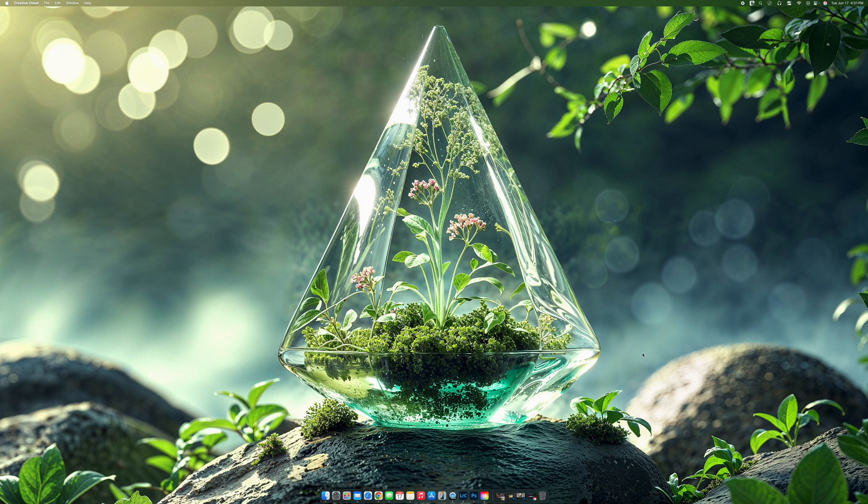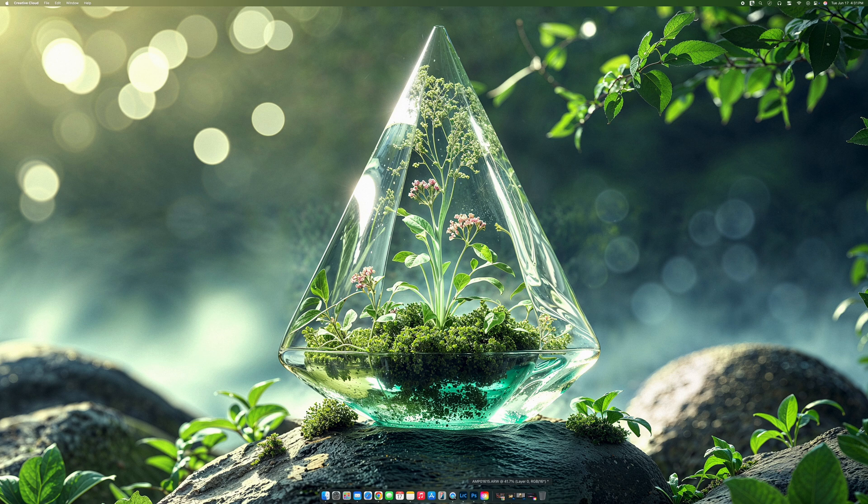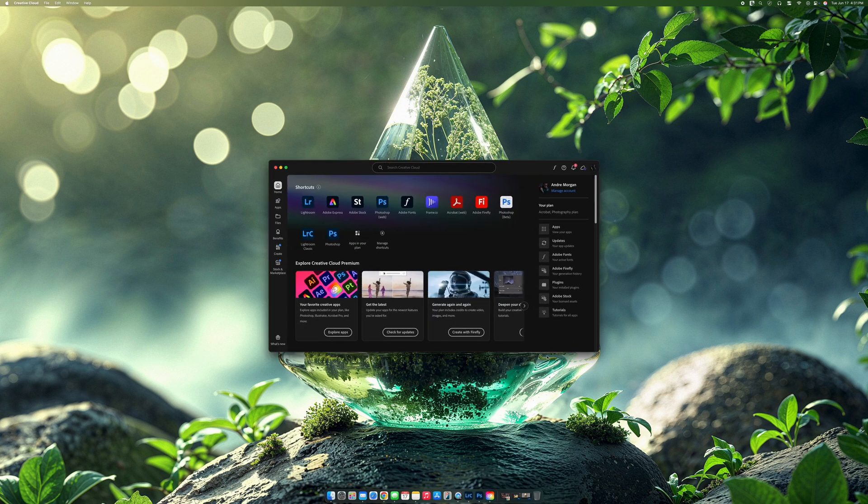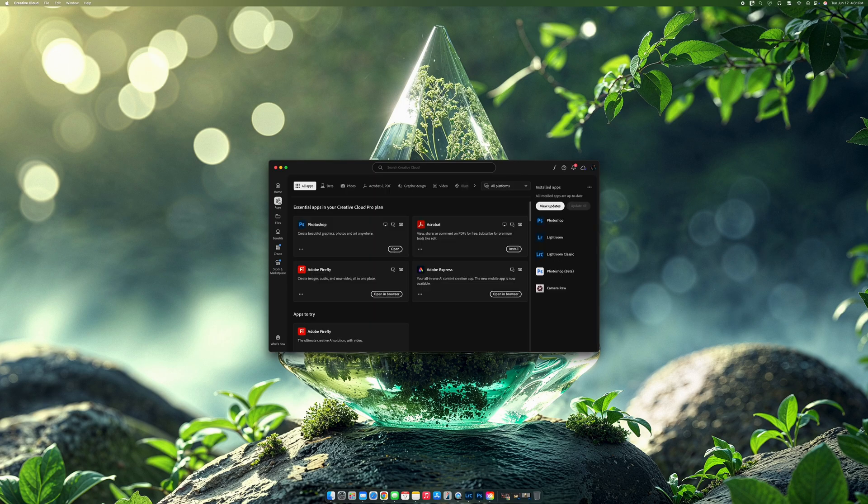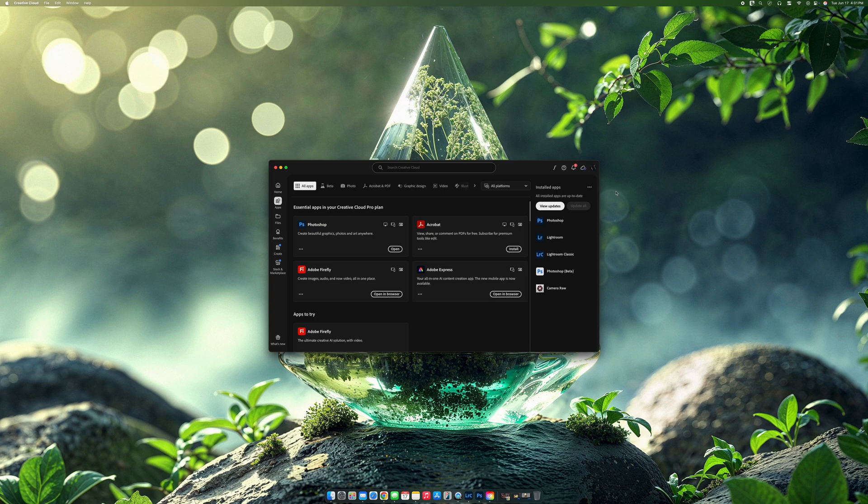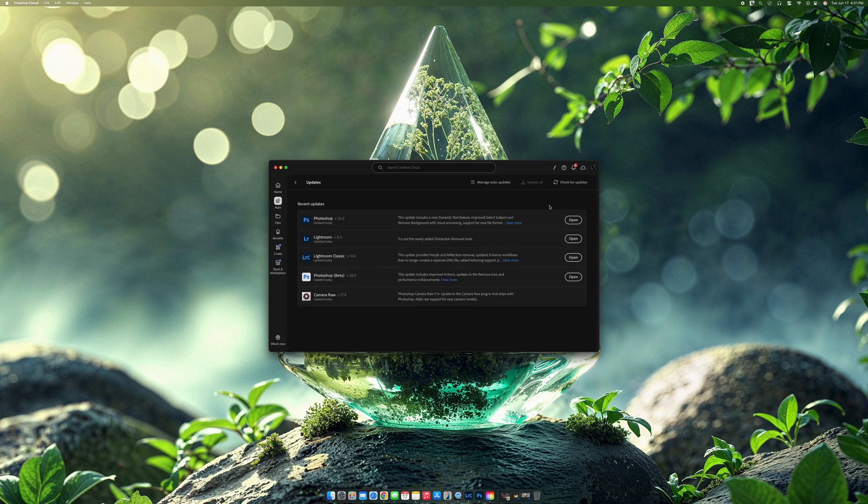All right guys, so here I am at my desktop and the first thing that you need to do is get straight into the Creative Cloud desktop and what you do is you open that up just to make sure that you're on the latest version. If you want to check that and if you want to find out if you do have any updates, what you can do is go to apps. Once you go to apps, you can do view updates and these are all the updates that I've done so far.